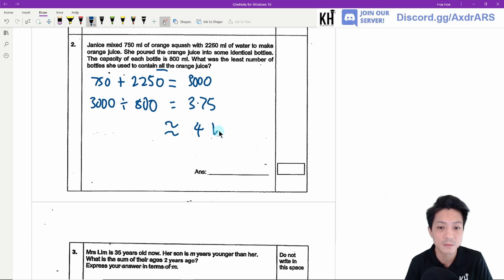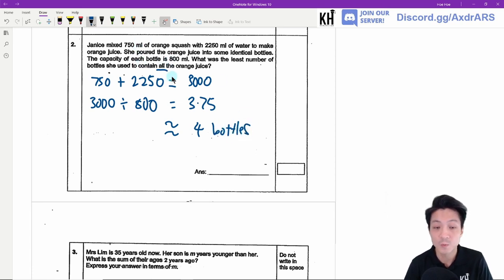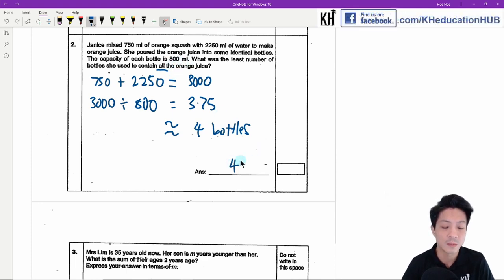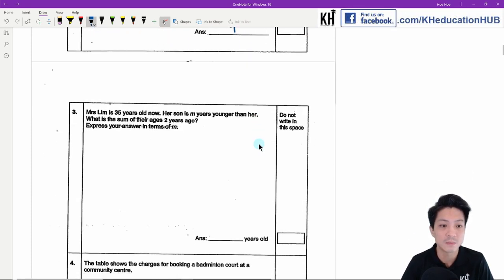We must round up to 4 bottles because we need to contain all the orange juice. So 4 bottles are needed.